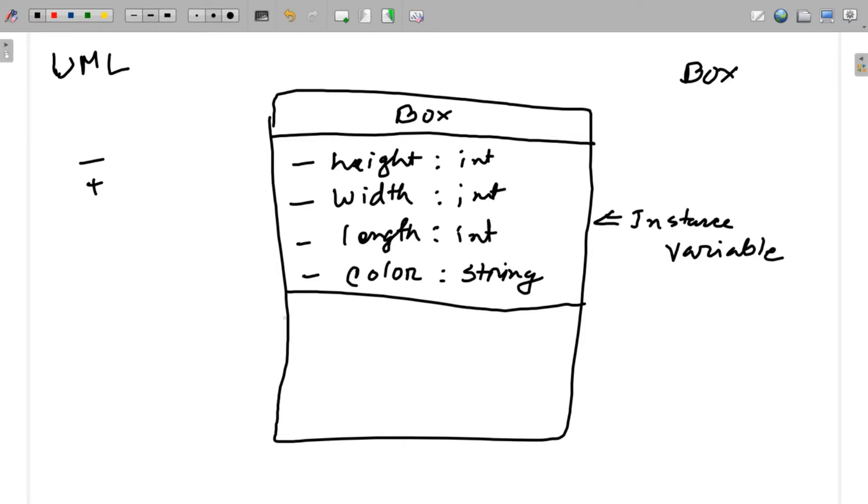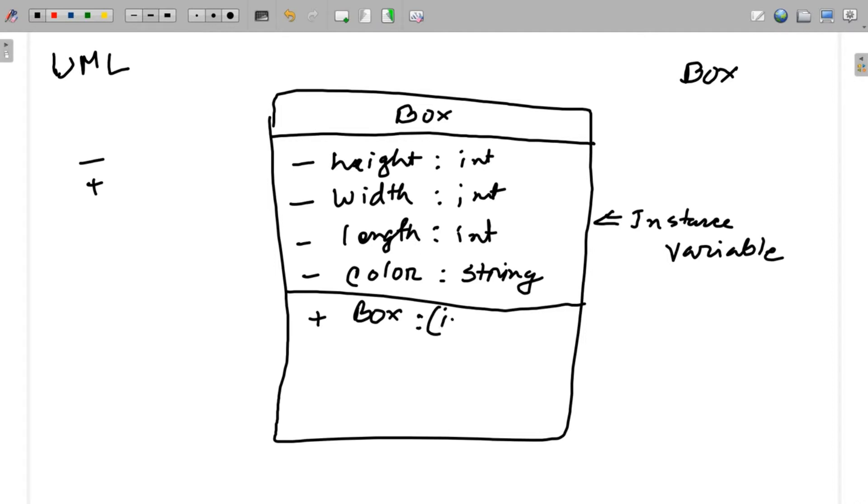So we will simply add a method. Let's look at the constructor that we have: a box. So we will be able to add a box. It is called a constructor. So we will add the method. We will add the data type. We want to add int, int, int, comma string.